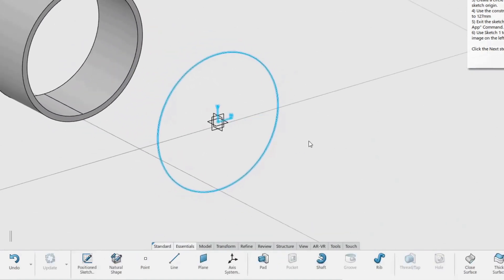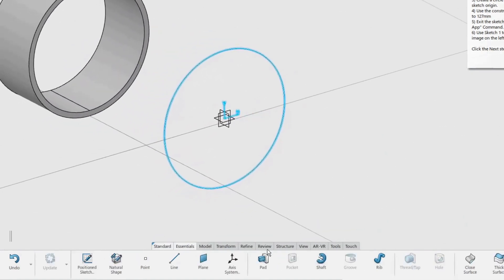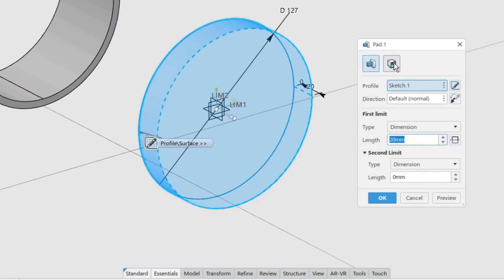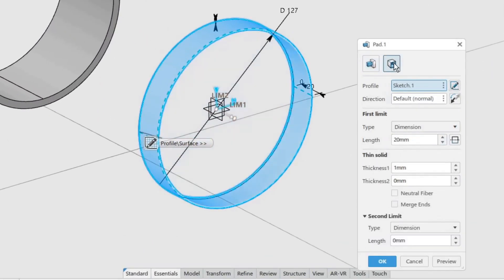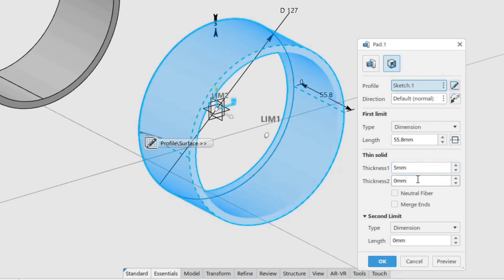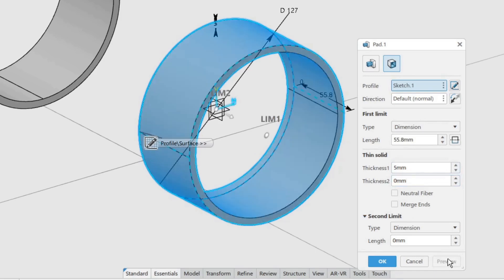With Sketch 1 selected, click the Pad command. Use the Thin option to make the pad hollow. Set the first limit length to 55.8 mm, and set the Thickness 1 value to 5 mm. This will add material to the inside of the circle. Click Preview to see the result, then click OK to create the pad.